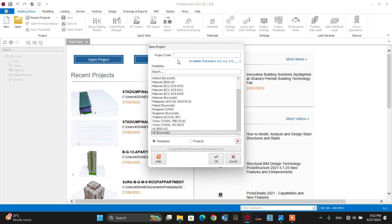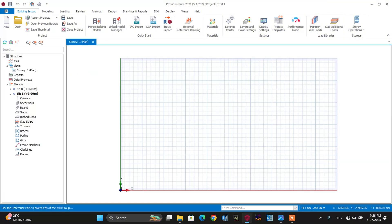After that, let's write the project code — make it 'Stadium'. After naming the project code, make it okay. The Protastructure working interface is now open.